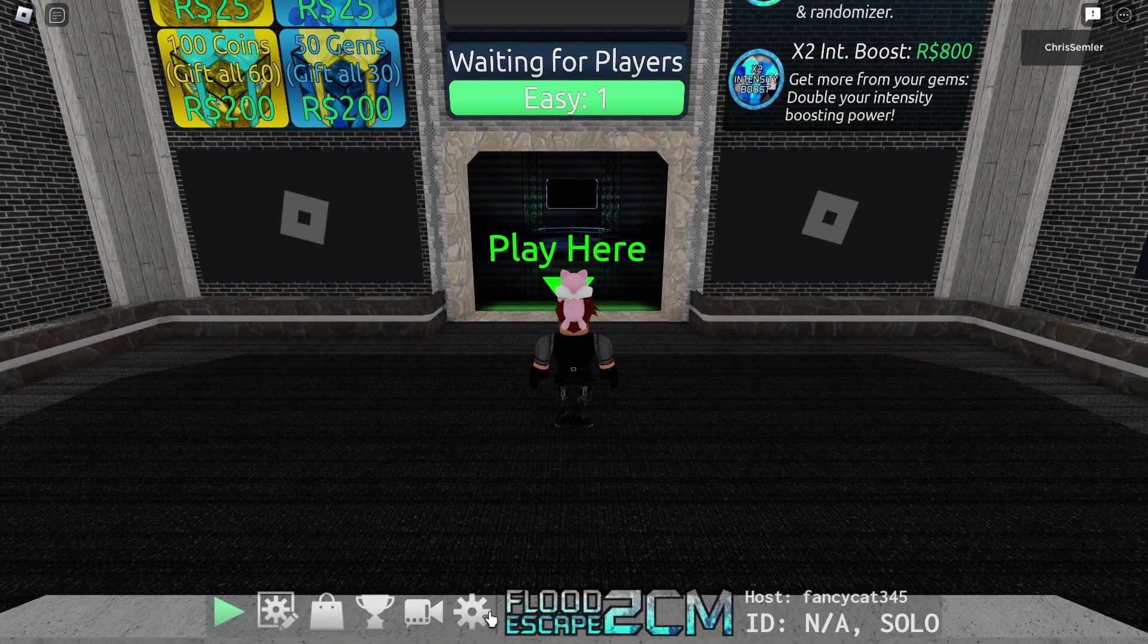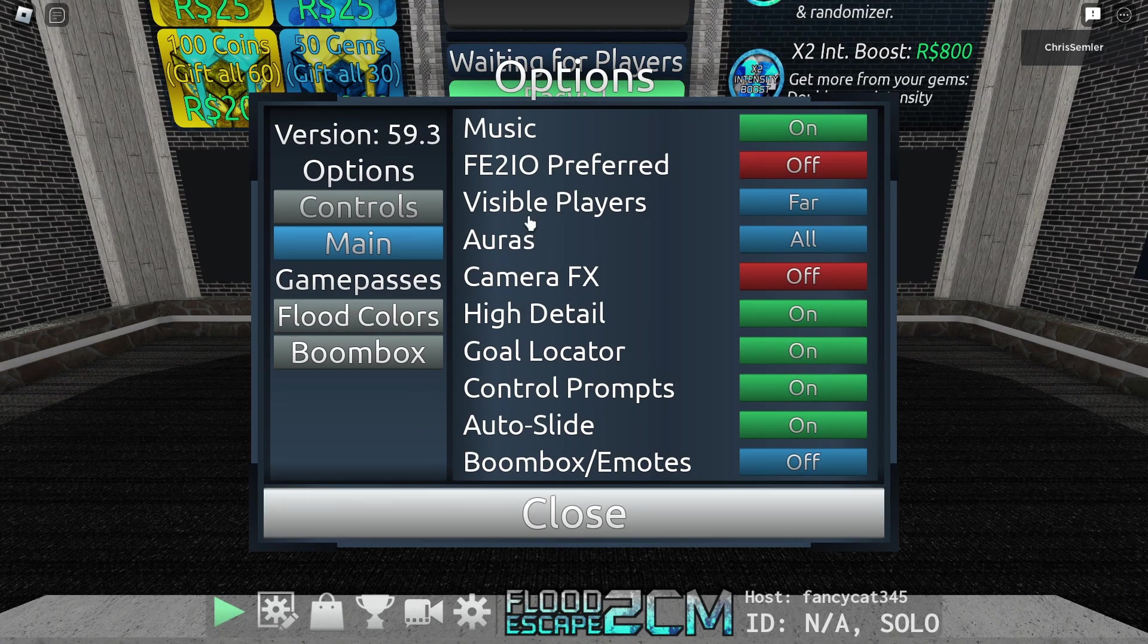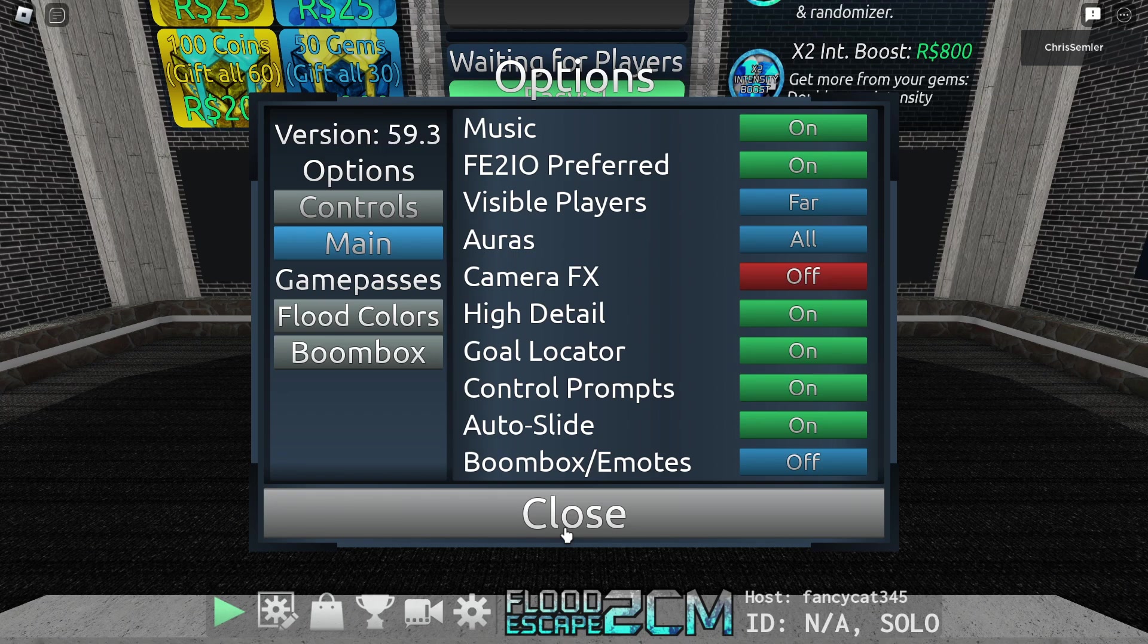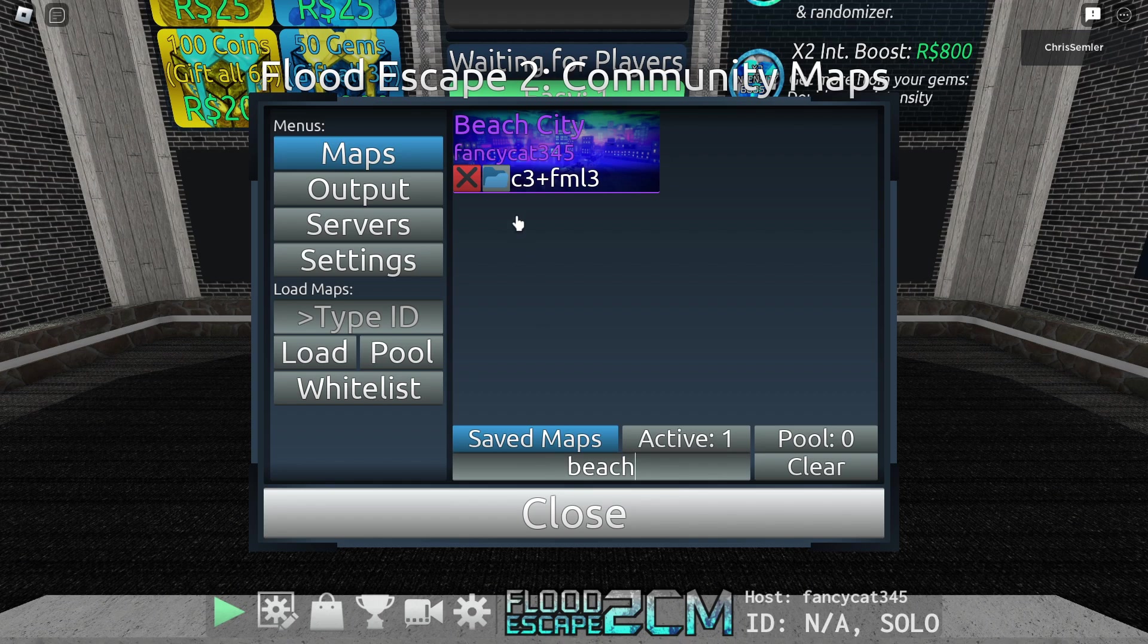Alright, once you're in game you're going to want to select the option FE2IO preferred on. This will prevent any Roblox audio from playing while you're playing the maps so that none of the audios cross over with each other because it'll sound really weird if it does. Then you're going to want to load in the chosen map.